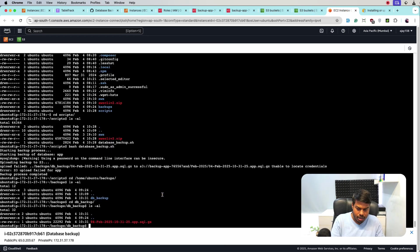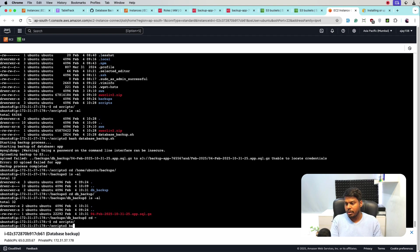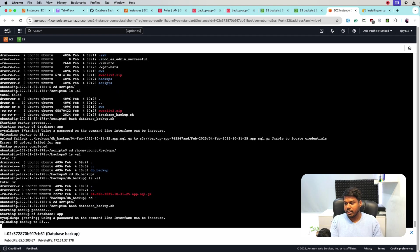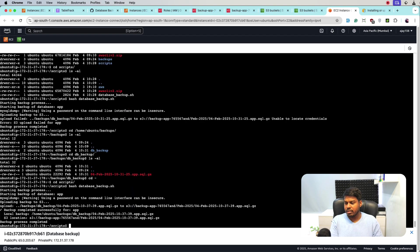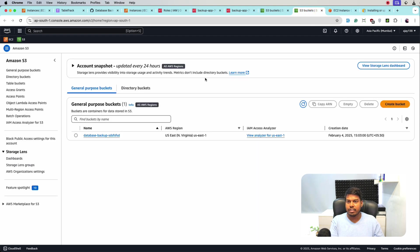In the terminal, let's run the command again, the script bash database_backup and let's see. So the script says backup completed, local backup is this and the S3 location. So it's also uploaded to S3. Let's cross check it.